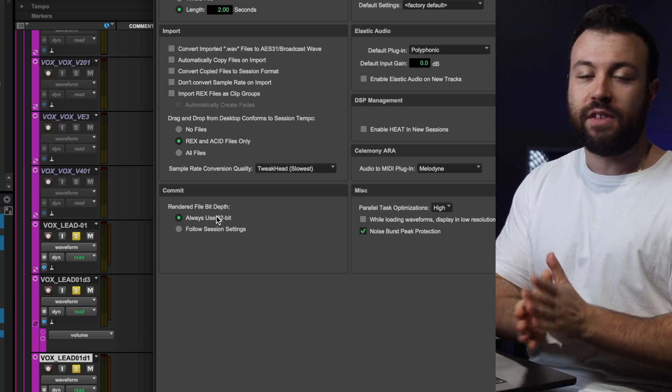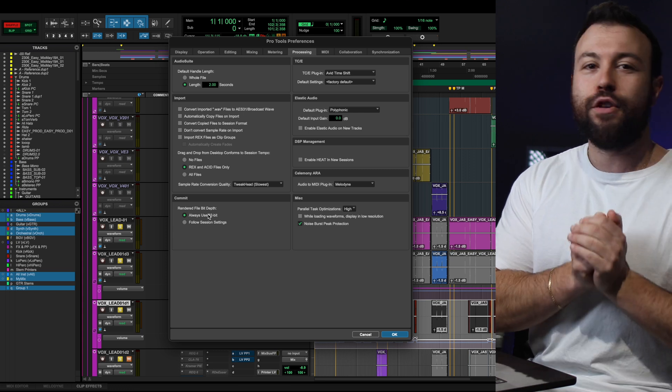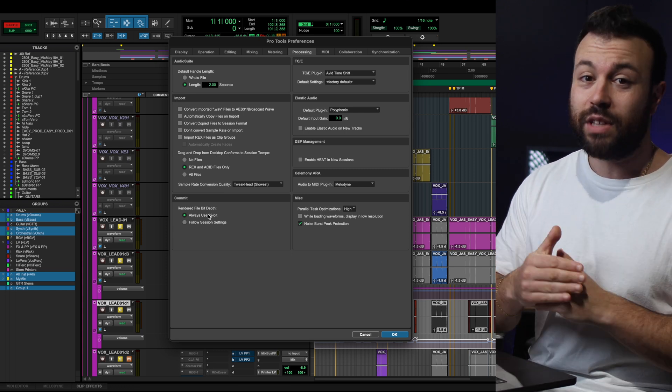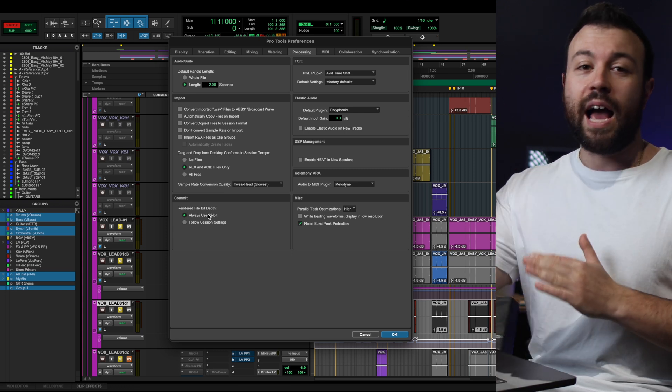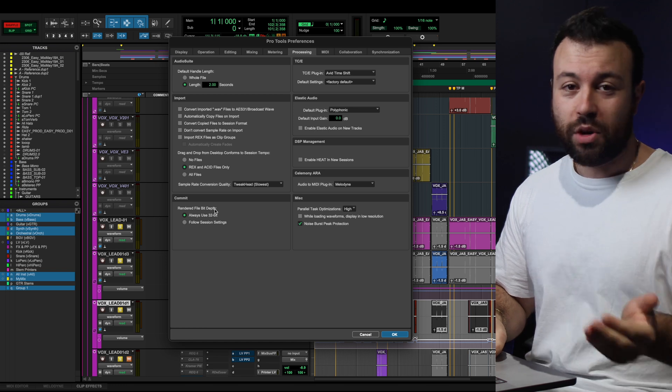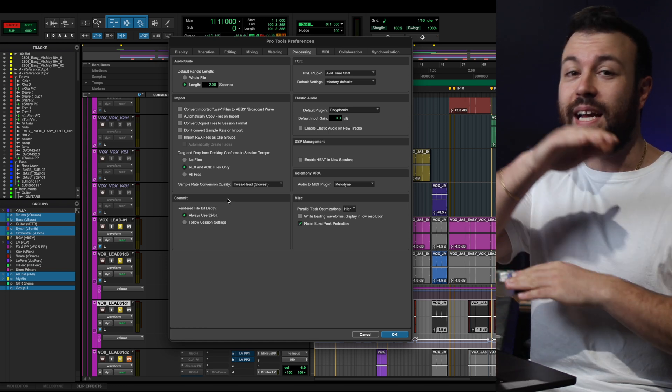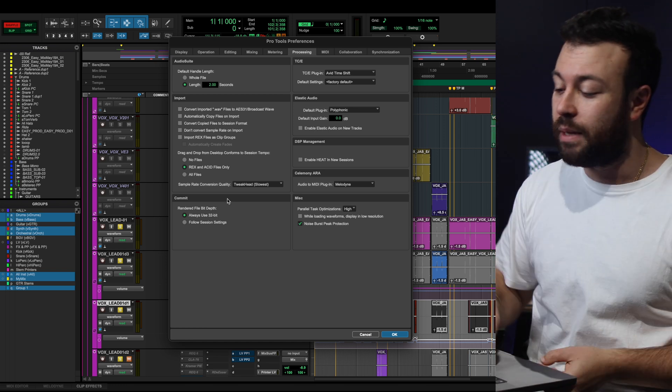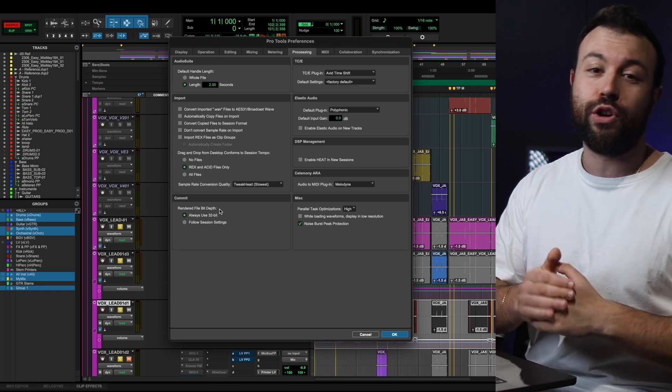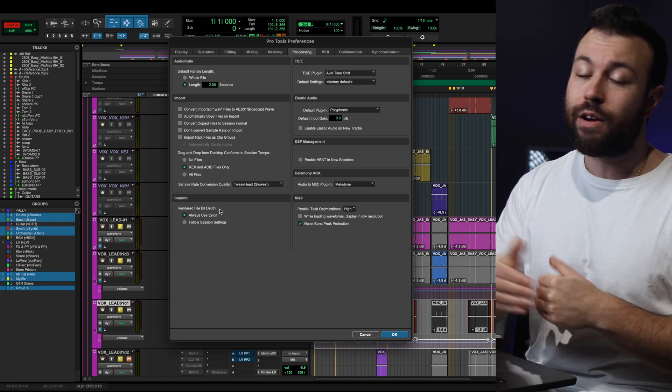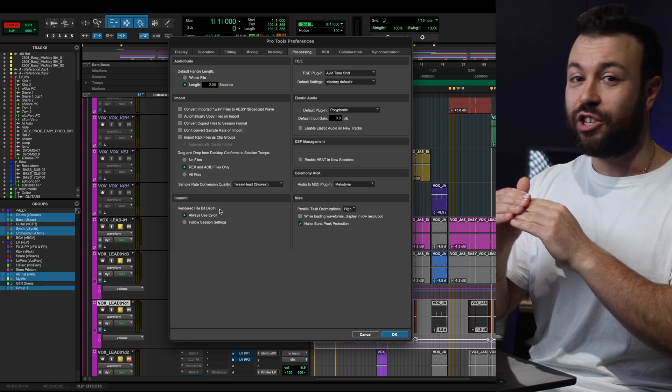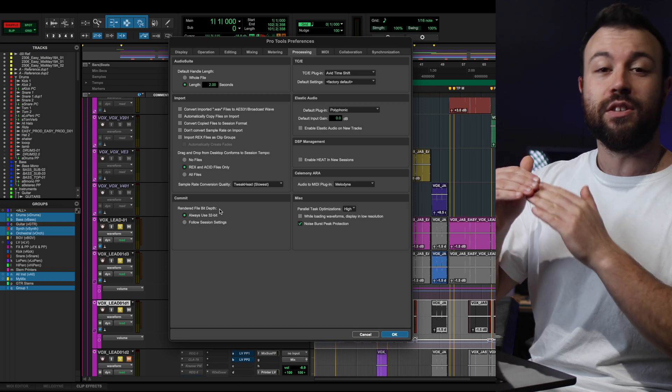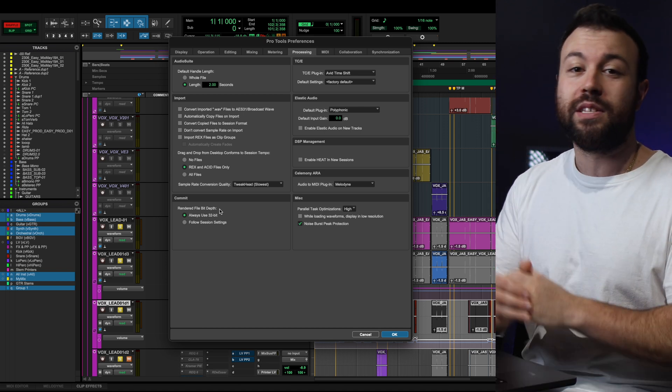And this is really important because if you have a 24-bit session, and you've got signal that's going using the full 8-bit float, when you go down to 24-bit for renders to 24, you're going to get clipping or hard clipping. This way, if you're always using 32-bit whenever it's rendering a file in the background, you're still retaining that information, those 8 bits of float above the 24 bits of information available.